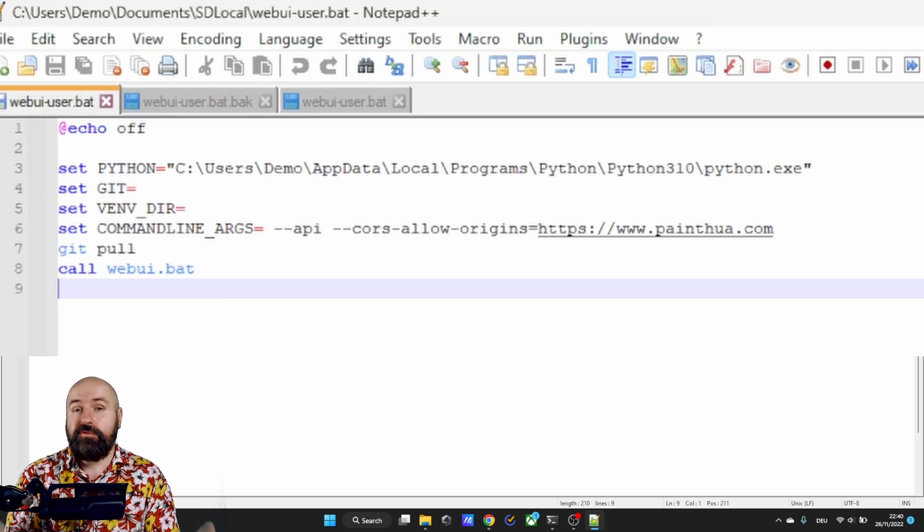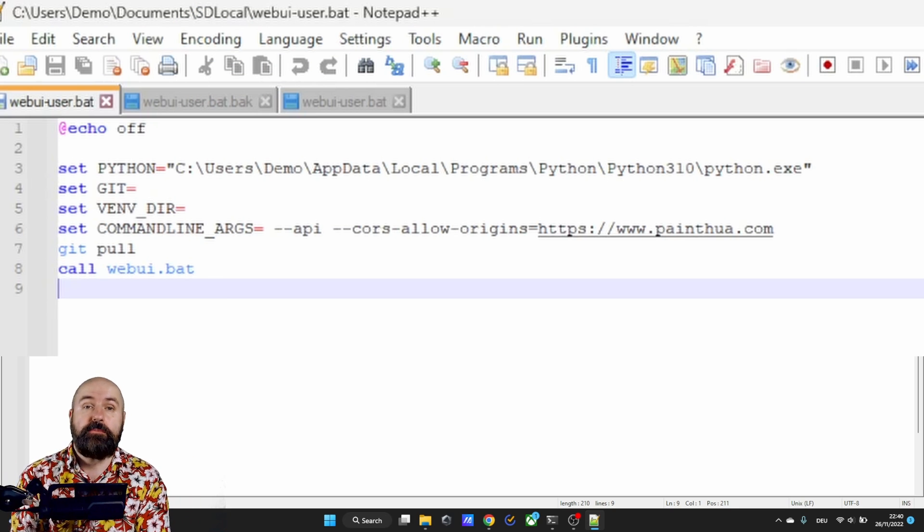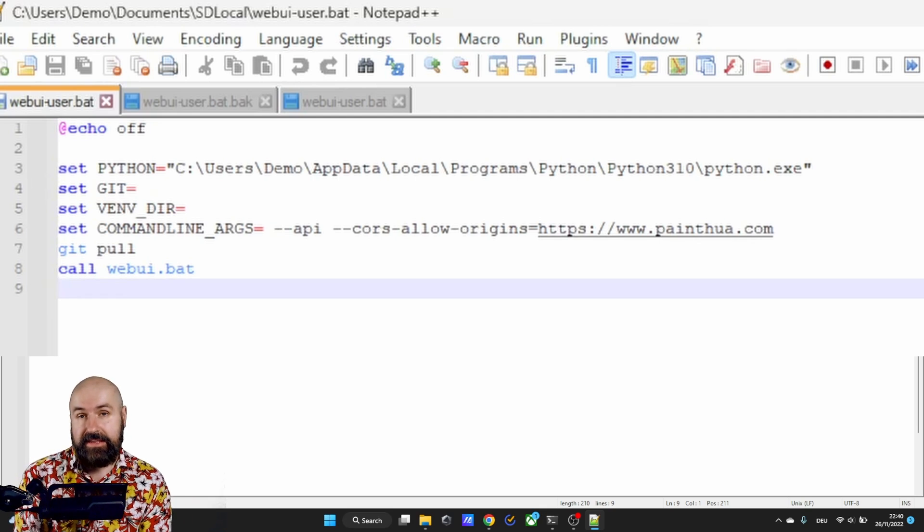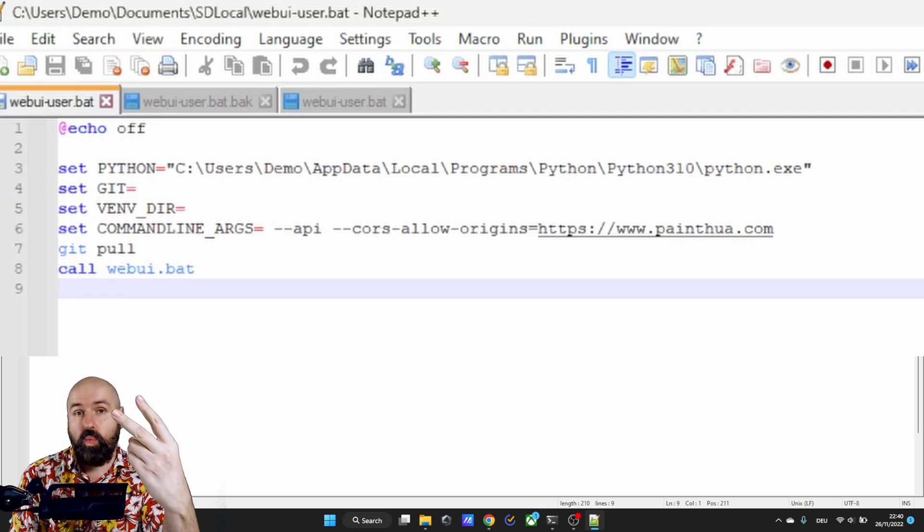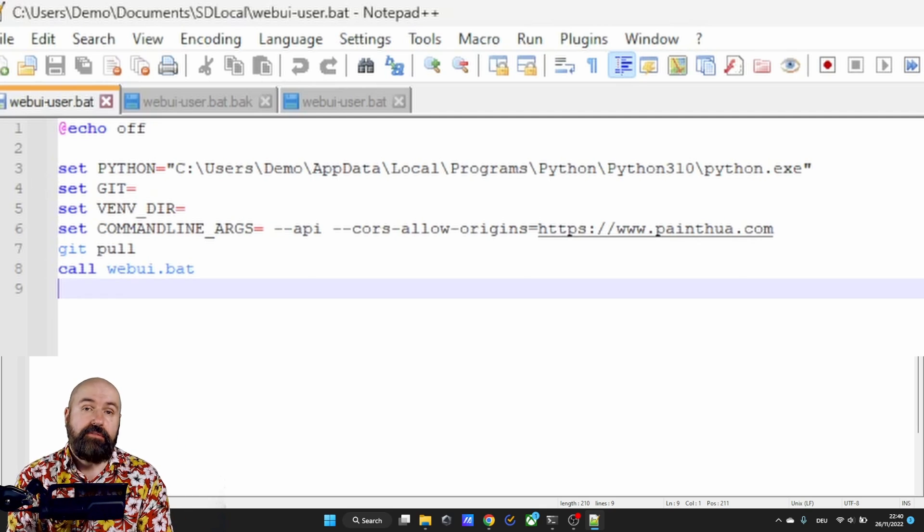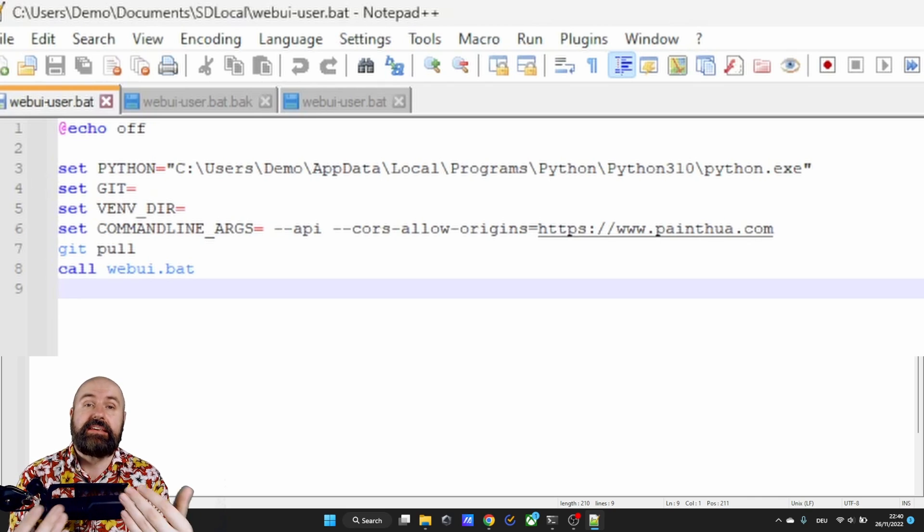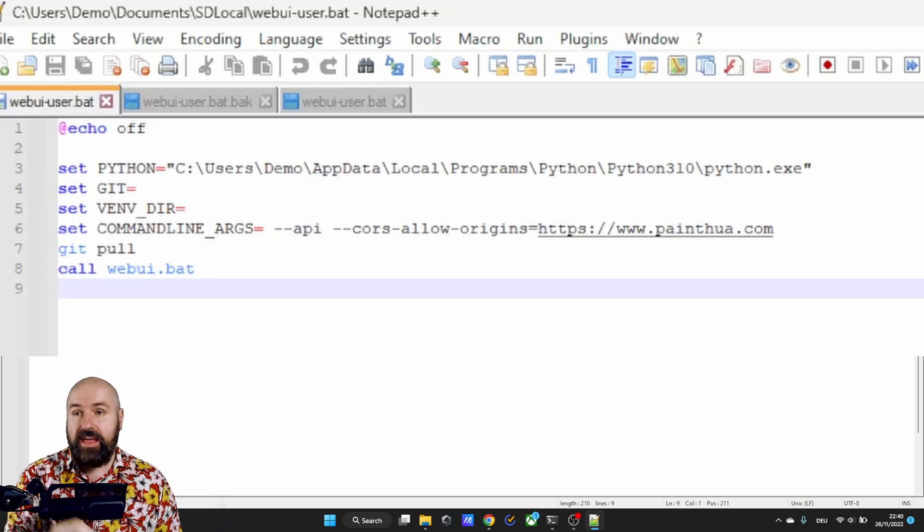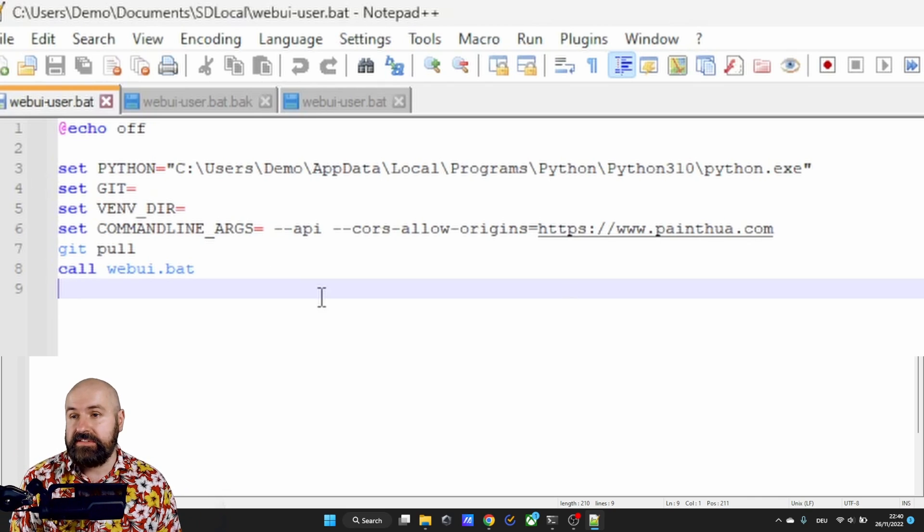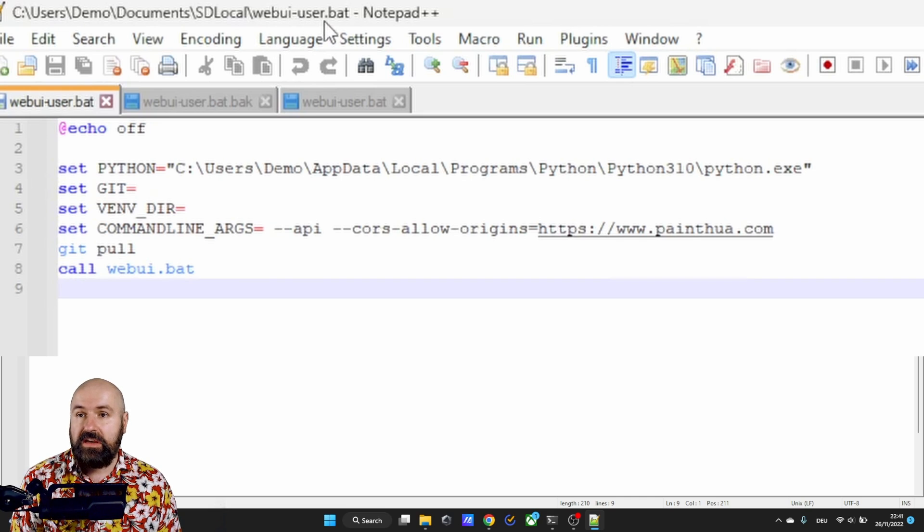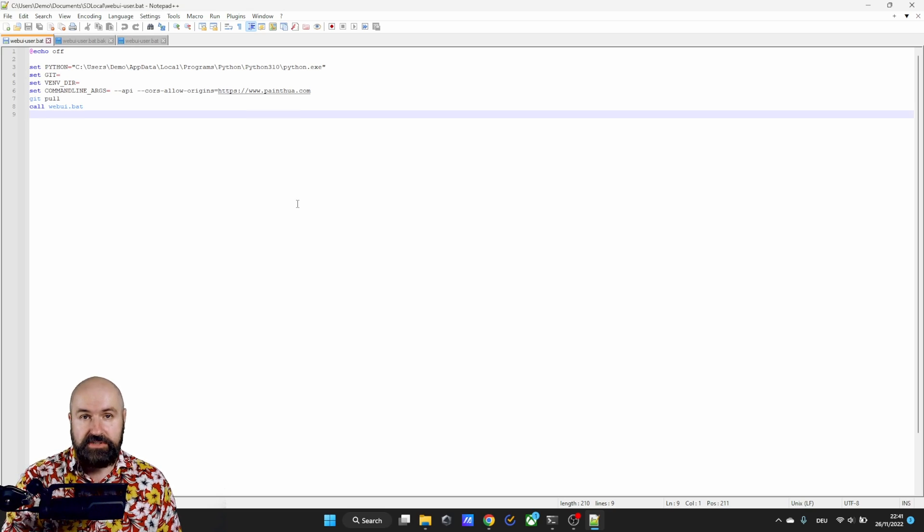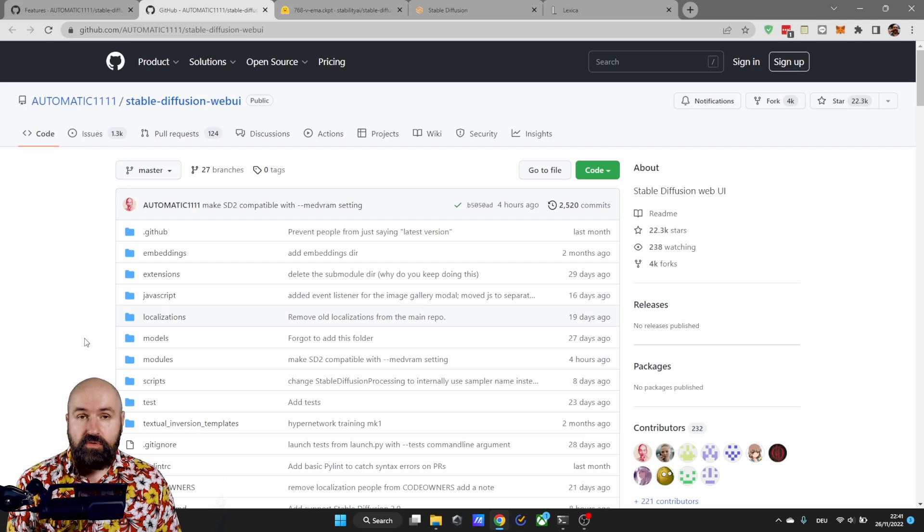So the first thing you need is to update automatic 11.11. There's two ways to do that. If you have installed automatic 11.11 using git then you can use git pull here in the webui-user.bat file. Let me know in the comments if I should make a video on how that is done precisely.